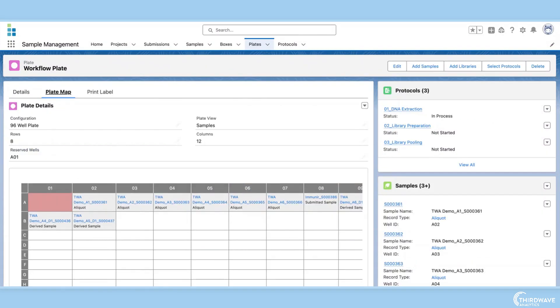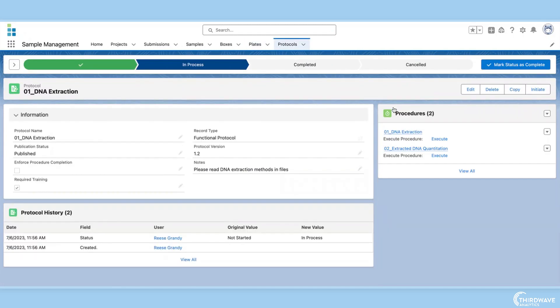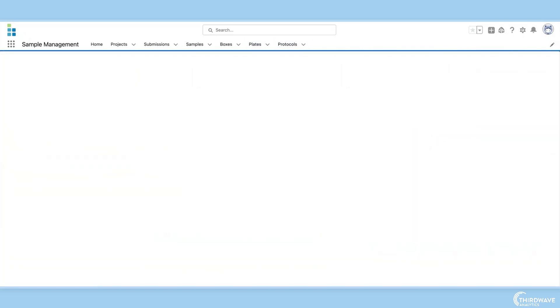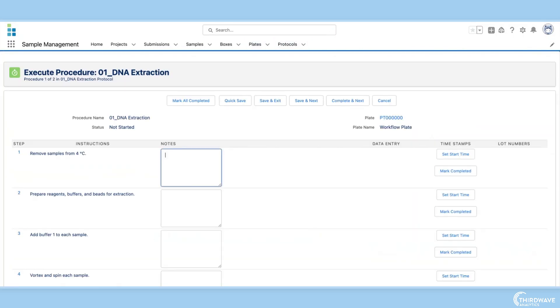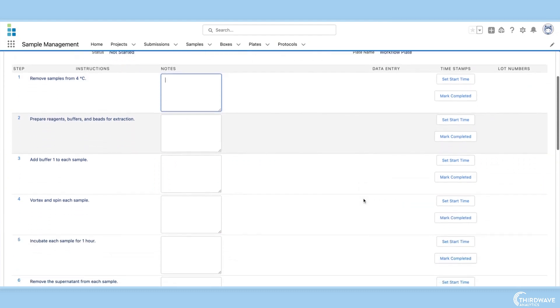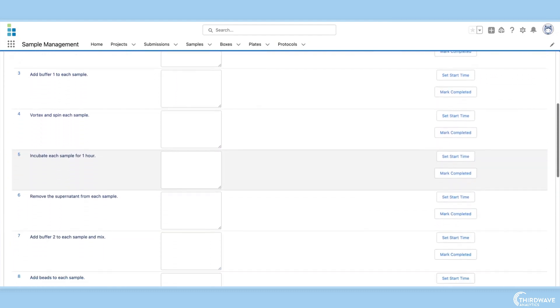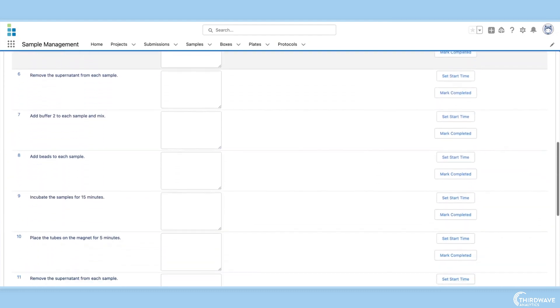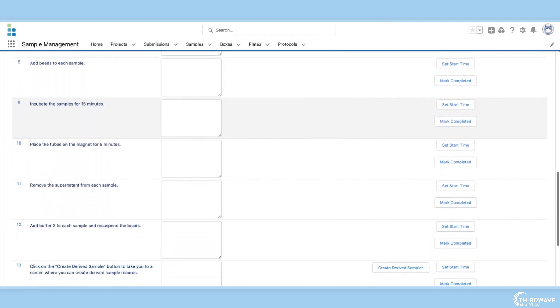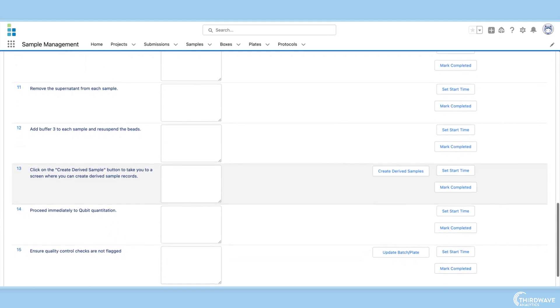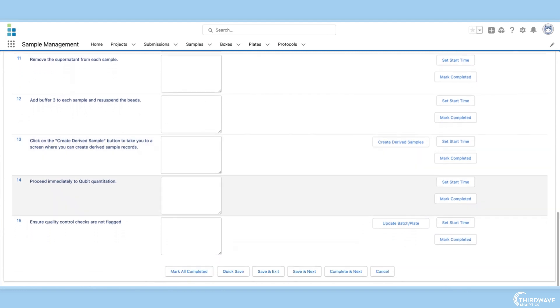The fifth essential feature is protocol execution. Beyond sample tracking and storage management, protocol execution and workflow tracking are essential LIMS features. Using a LIMS to execute protocols ensures that your lab technicians execute the correct steps in the correct order when running samples, plates, libraries, and batches through tests.